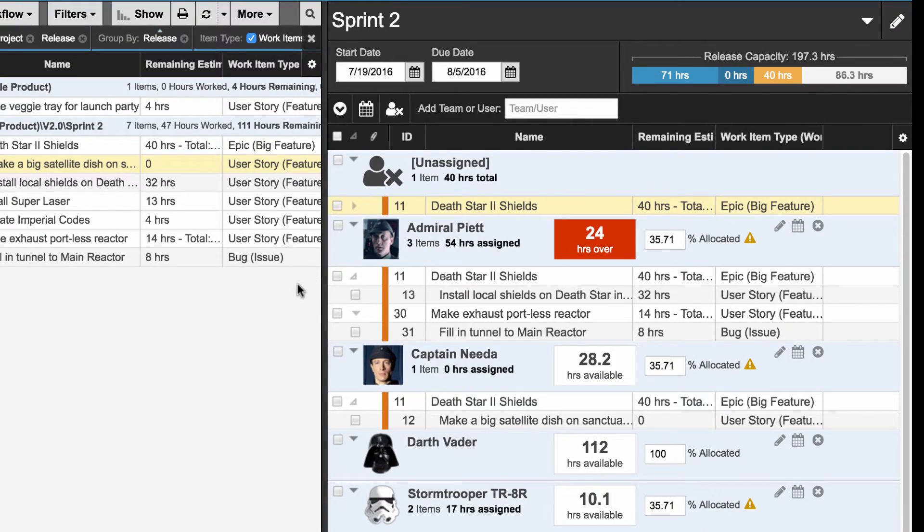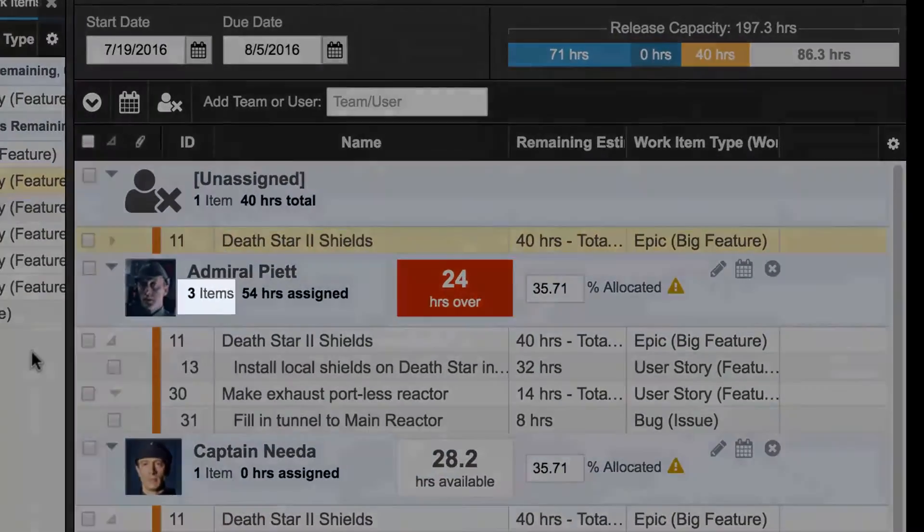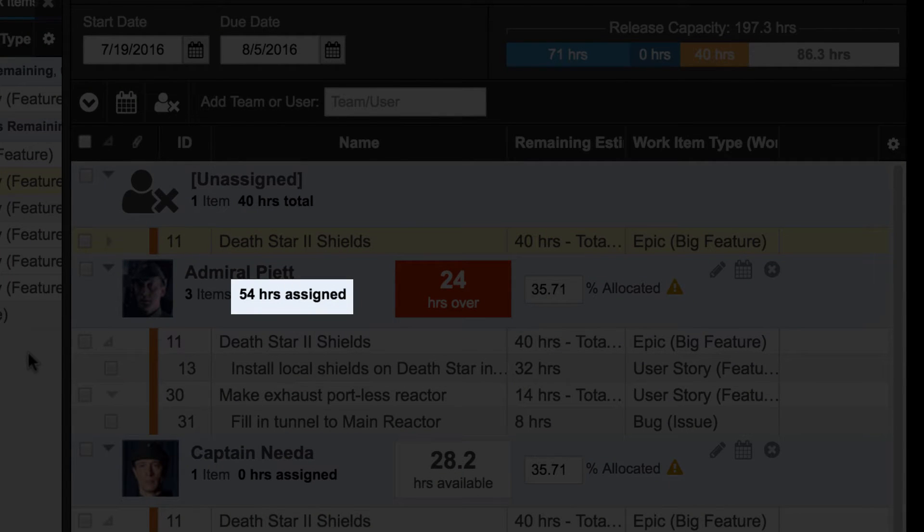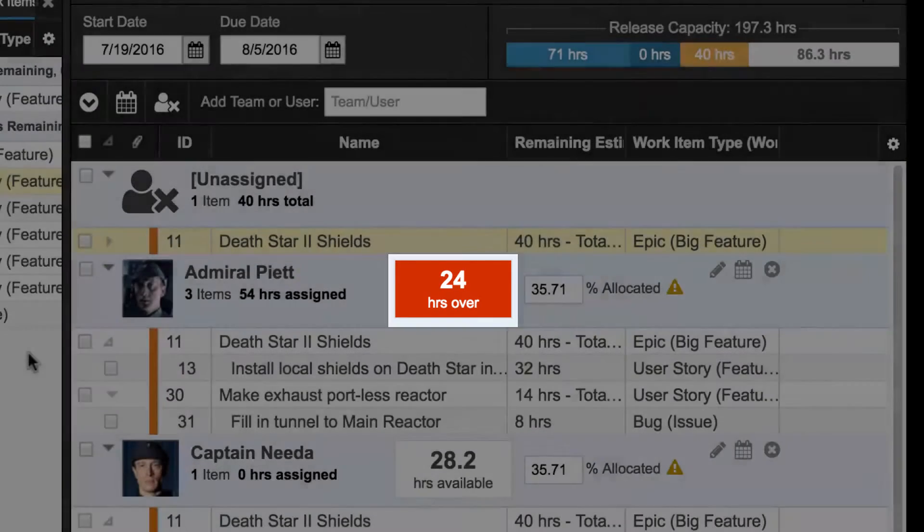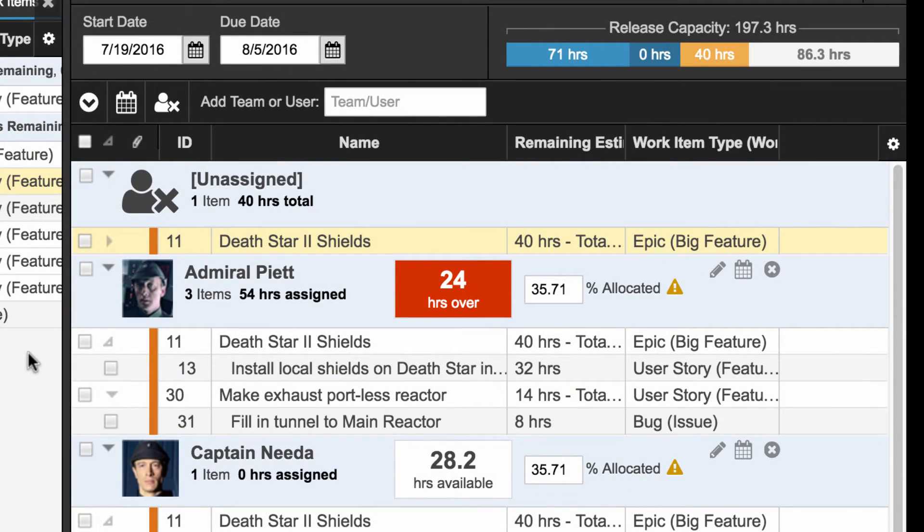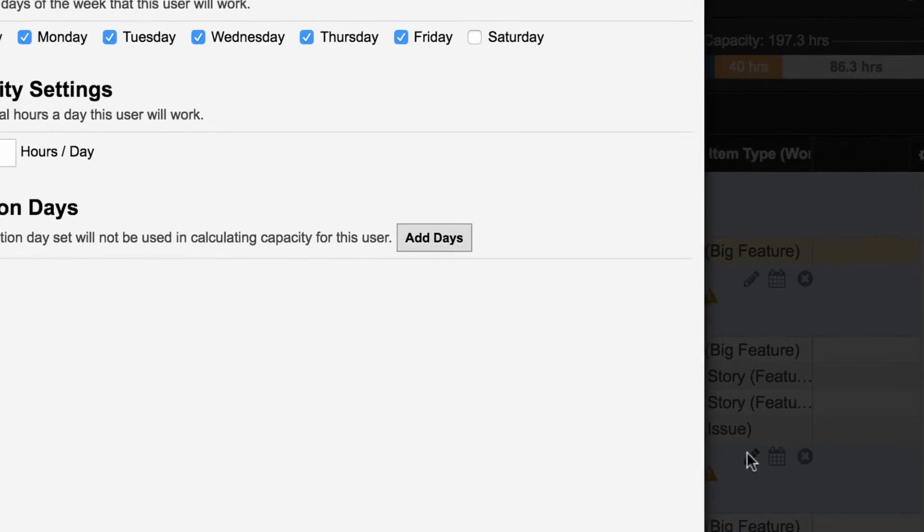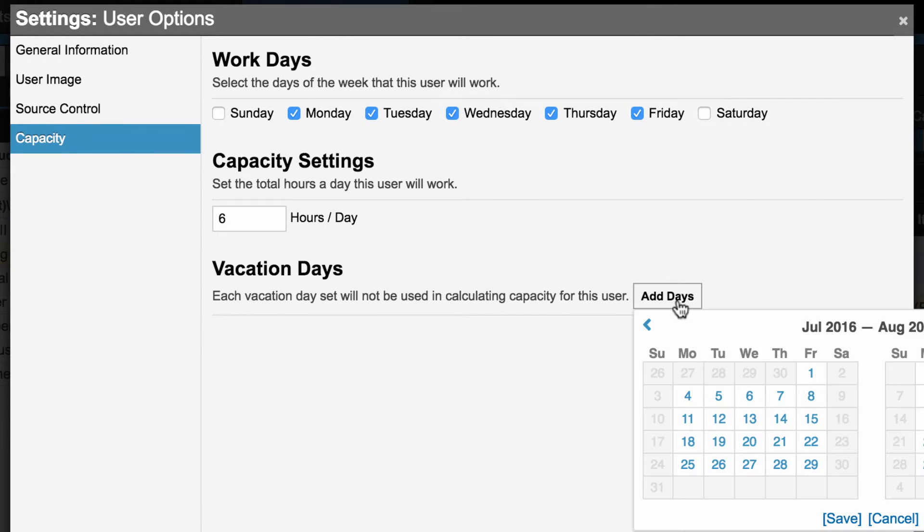Once added, each team member will have their own section with the number of items assigned to them, the amount of time already assigned, and any available capacity where capacity is consumed by the remaining estimates of the assigned items. Capacity is the most important part of the Release Planner. When you edit a team member, you will see where to set user workdays, set the number of hours this user works daily, and set vacation days.